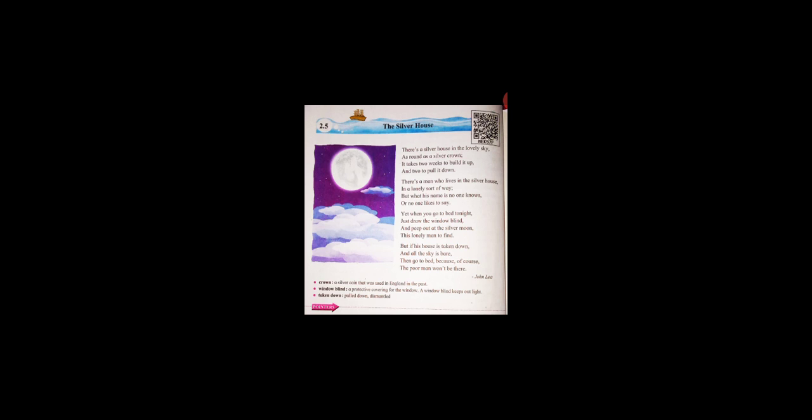It means the poet John Lee described the moon as a silver house in the beautiful sky. It means that it is a silver house, and it is as round as a silver coin.